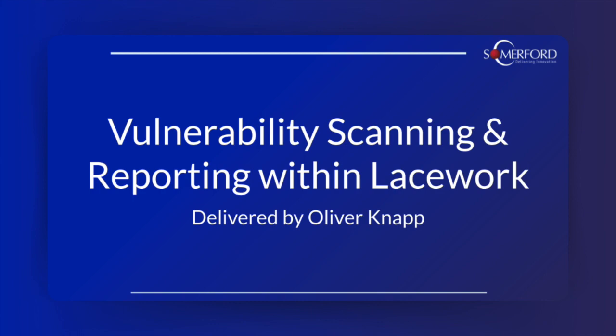Somerford is a premier partner with Lacework, having worked with them delivering their state-of-the-art cybersecurity solution to a host of satisfied customers. As such, we have specialist knowledge and experience when it comes to provisioning, maintaining, and gaining value from the Lacework platform.